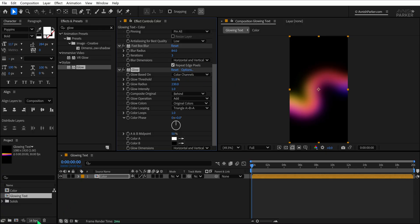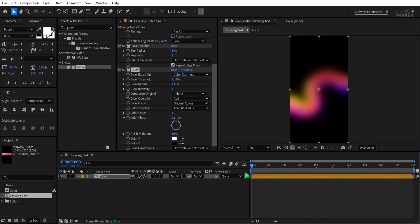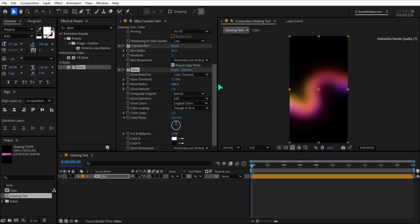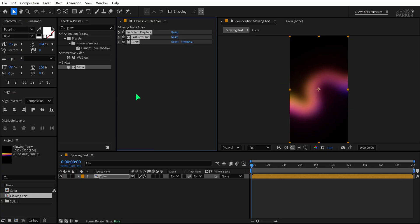One important thing to note is that your project should be set to 16 bits per channel. This helps avoid color banding and gives a smoother result, especially with glow and blur effects. Once the glow is applied, minimize the Effects panel to keep things clean.